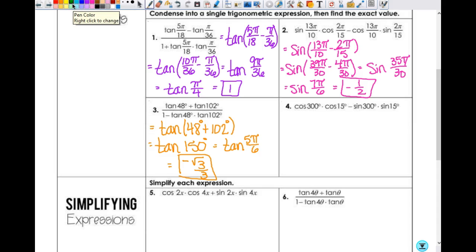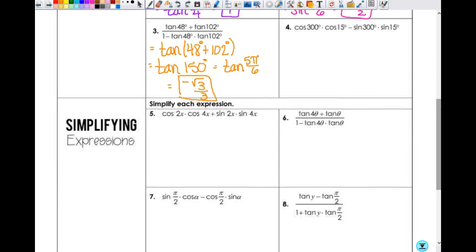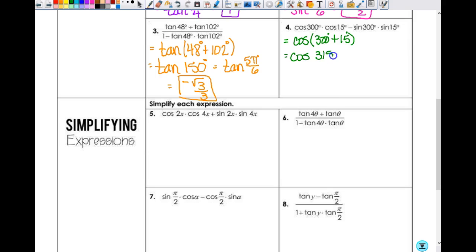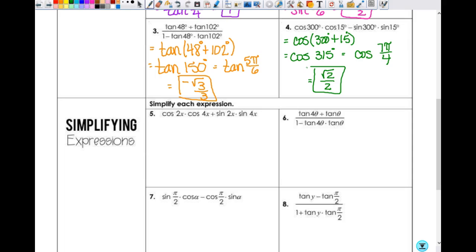Let's do number 4 quickly. This has cosine and cosine together, so it's a cosine of A plus B. So this is cosine of 300 plus 15 degrees, which equals cosine of 315 degrees. In radians, π/4 is the reference angle, so in the fourth quadrant it would be 7π/4. Cosine is positive in the fourth quadrant, so the answer is √2/2.